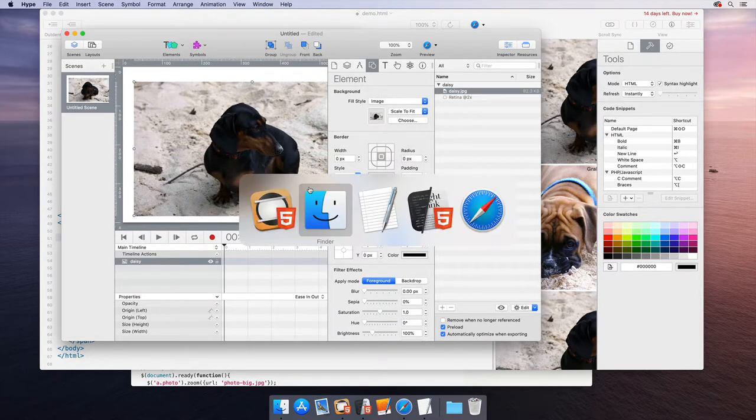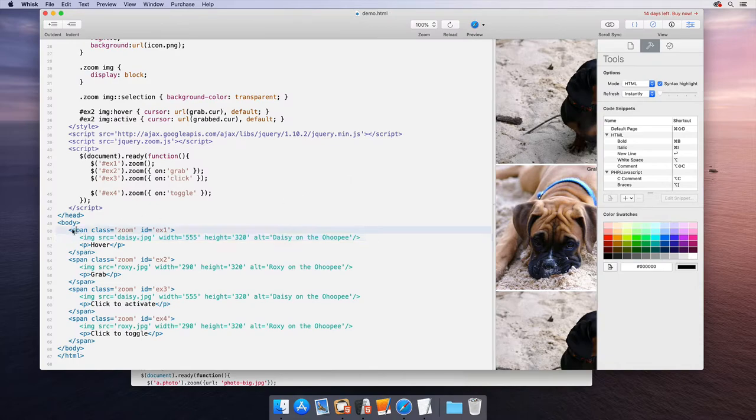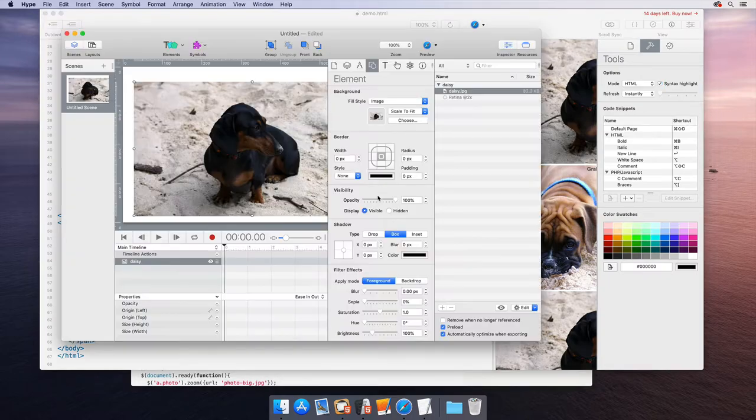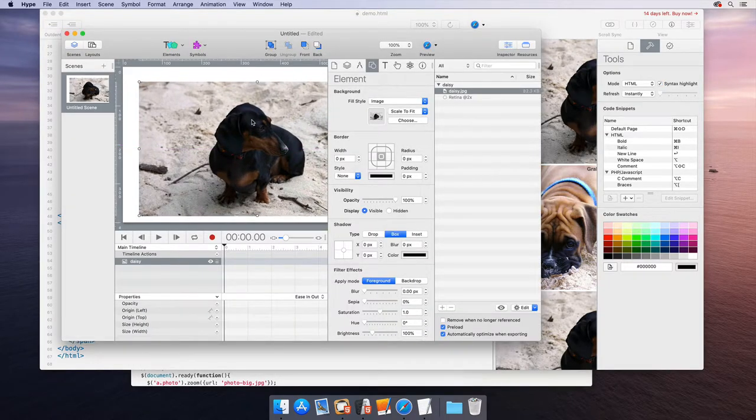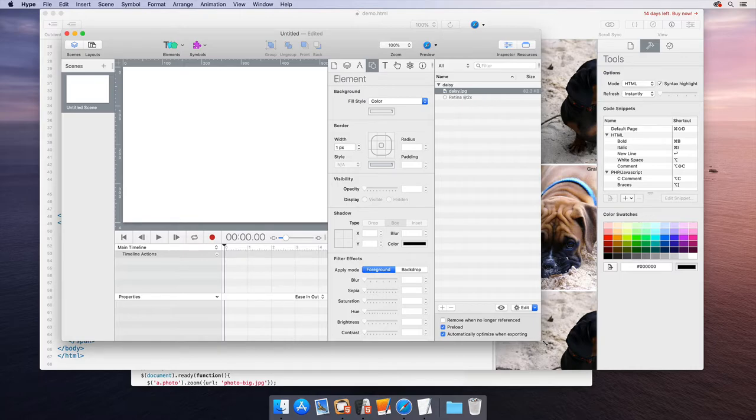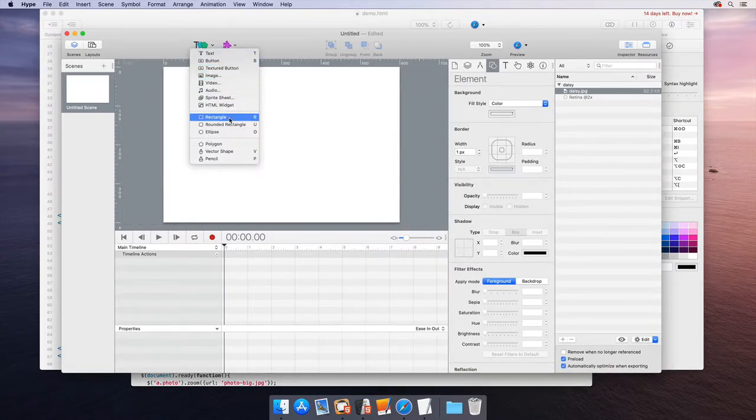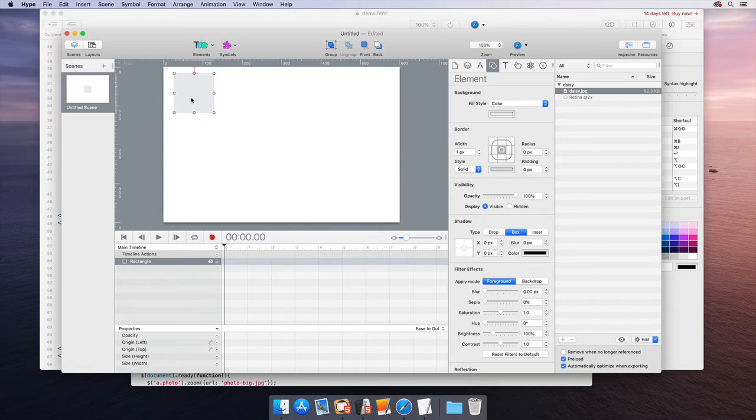However, if we look at the actual code we're dealing with, it's surrounded in a span and the JavaScript deals with the span. So instead of treating it as a Hype native image, what we'll actually do in this document is insert a rectangle. Under the hood, a rectangle is just a div.